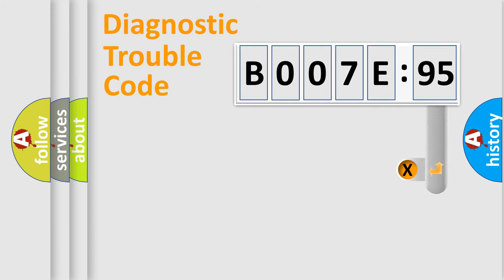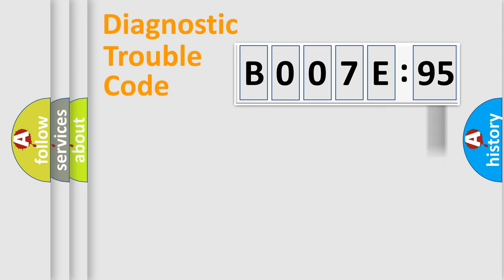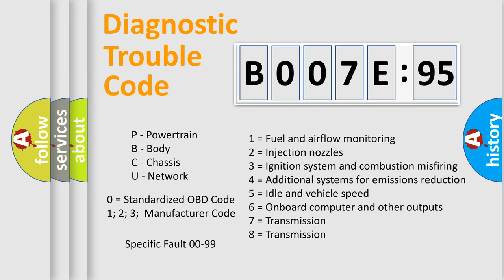The add-on to the error code serves to specify the status in more detail, for example, short to ground. Let's not forget that such a division is valid only if the second character code is expressed by the number zero.